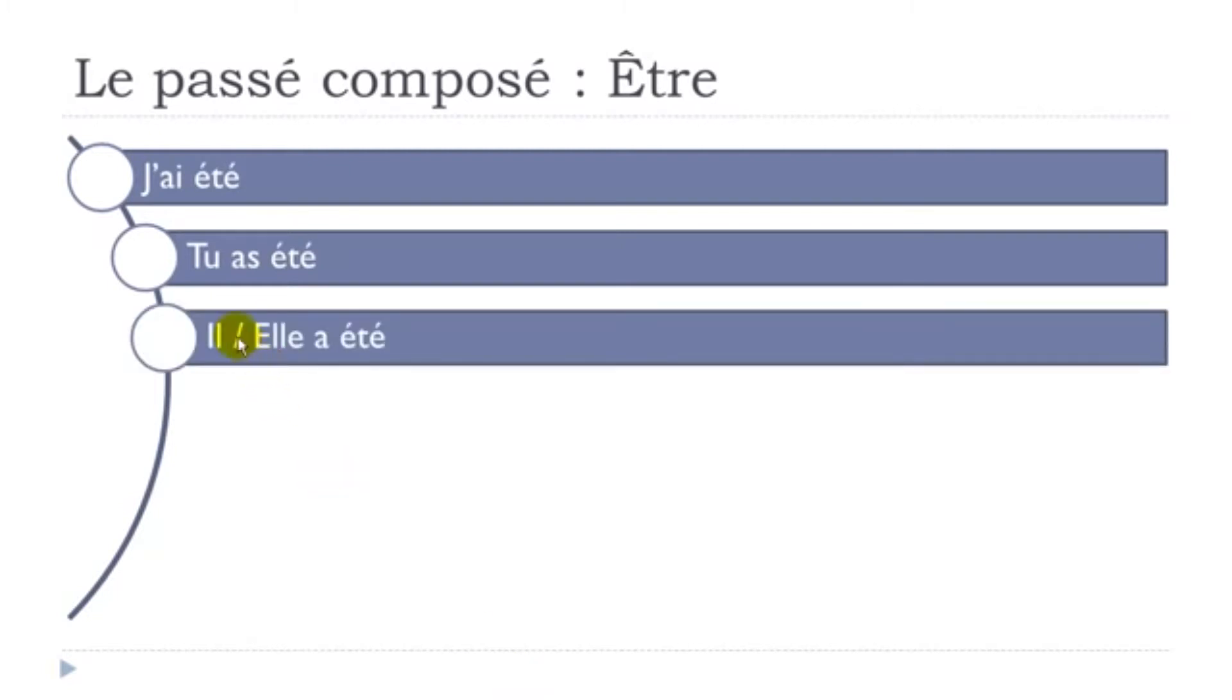So masculine form here. Il a été. Feminine form, Elle a été.